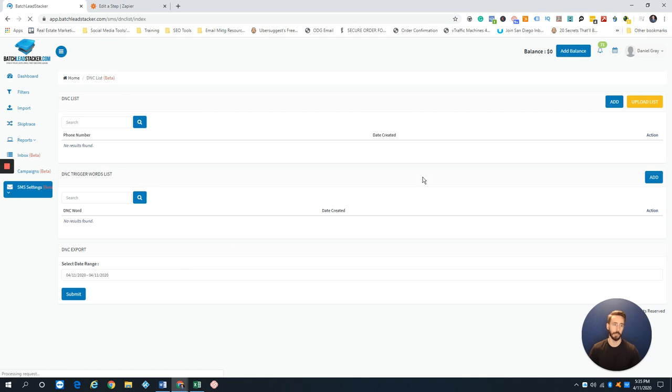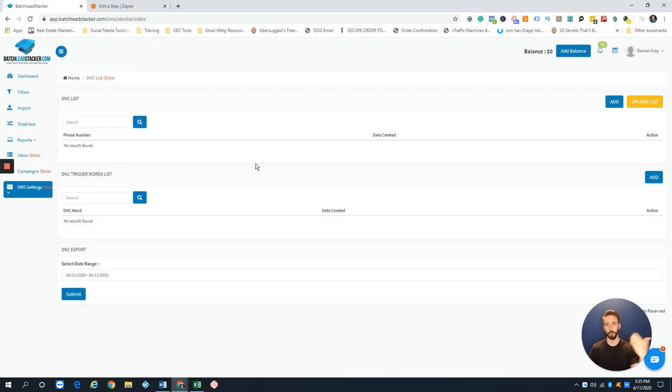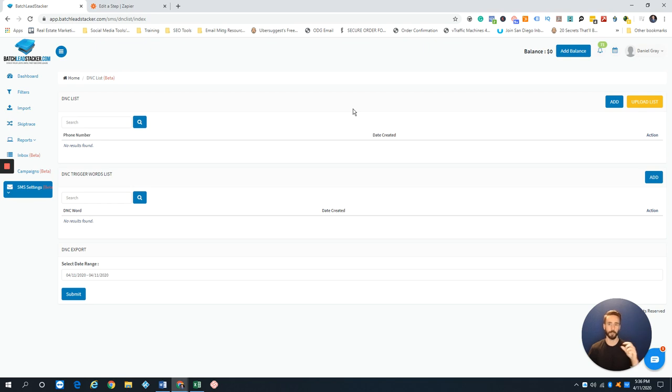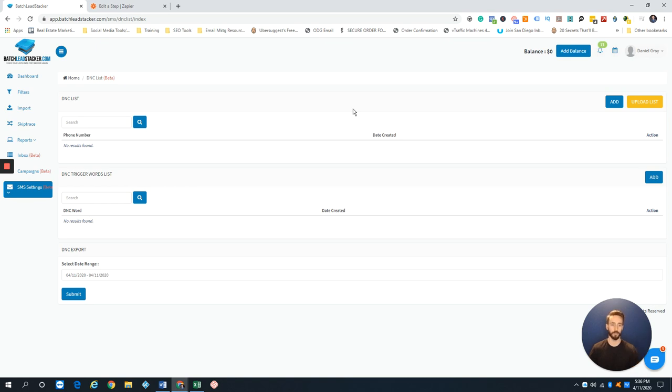You have your Do Not Call Manager. This is where you'll see all the DNC numbers that you hit DNC during your texting campaigns. If you have a DNC list outside of BatchLeads from other platforms, you can easily upload that list. That way, when you're doing a texting campaign, if there's a property in your campaign list that's on the DNC, it'll automatically skip over that property so you're never touching that homeowner again.